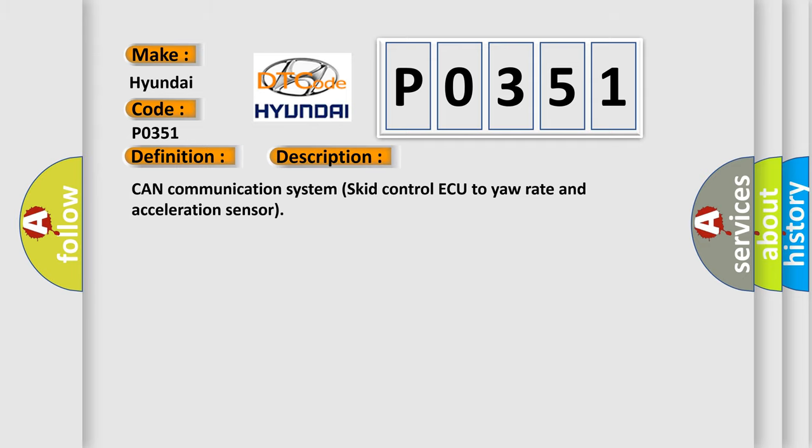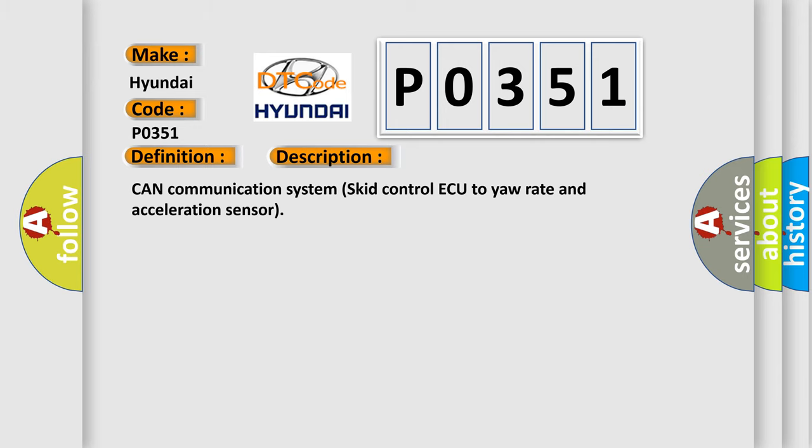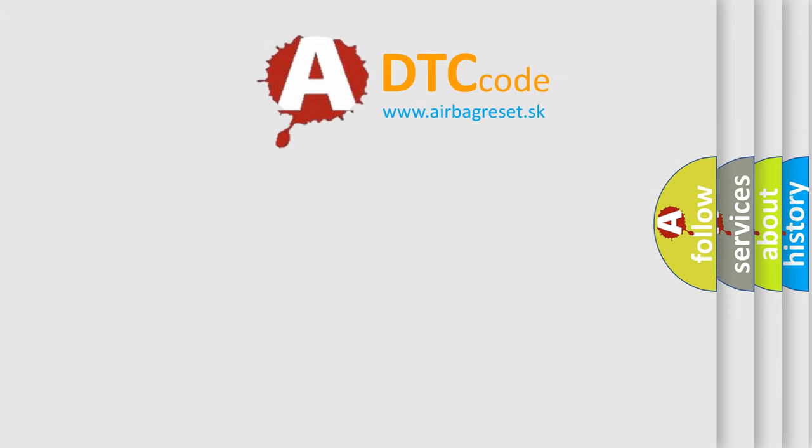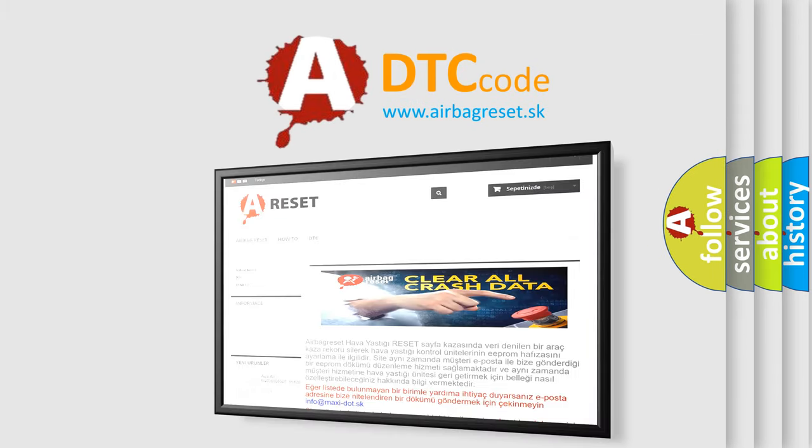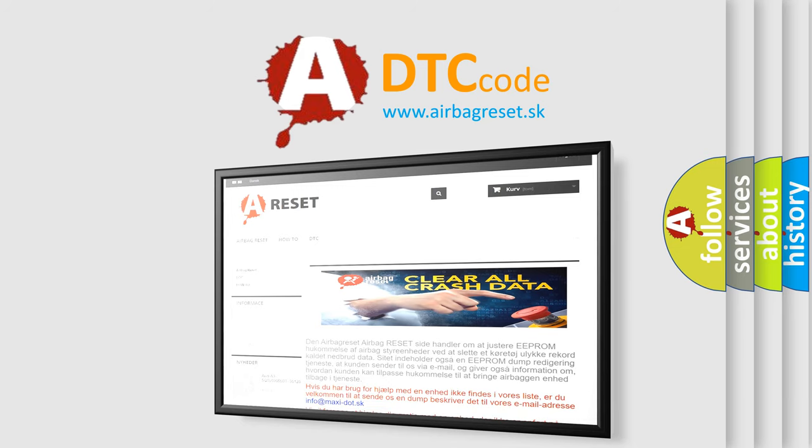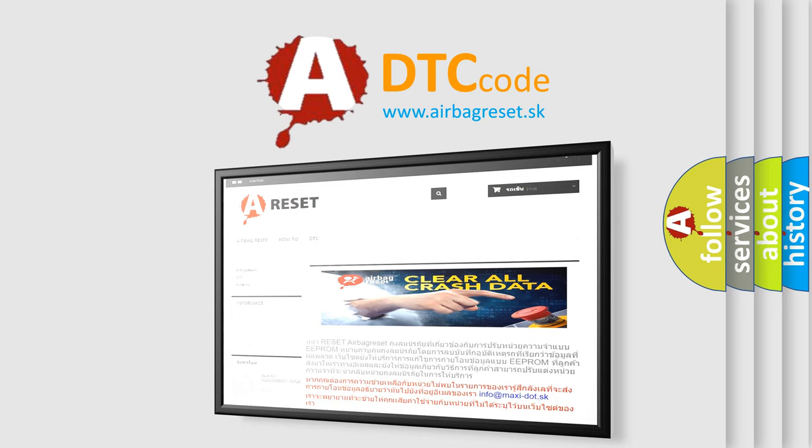CAN communication system skid control ECU to yaw rate and acceleration sensor. The airbag reset website aims to provide information in 52 languages. Thank you for your attention and stay tuned for the next video.